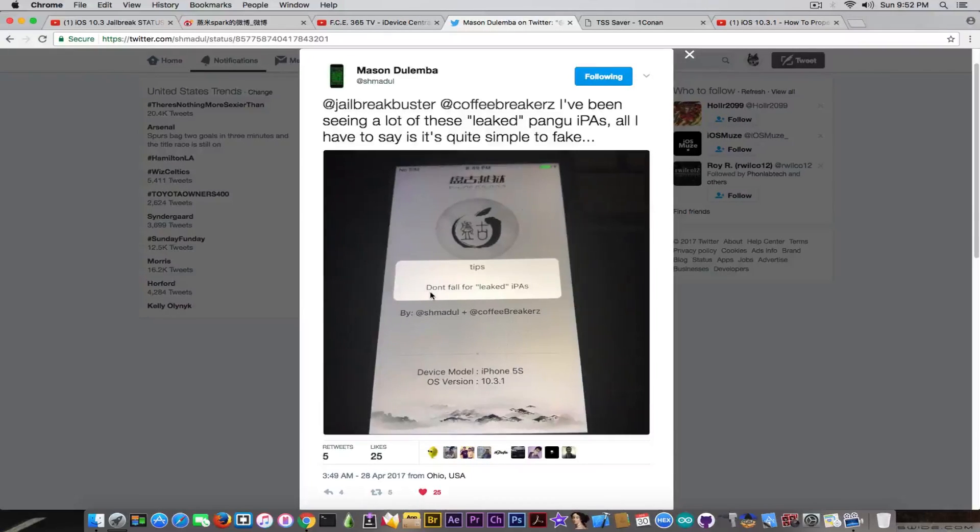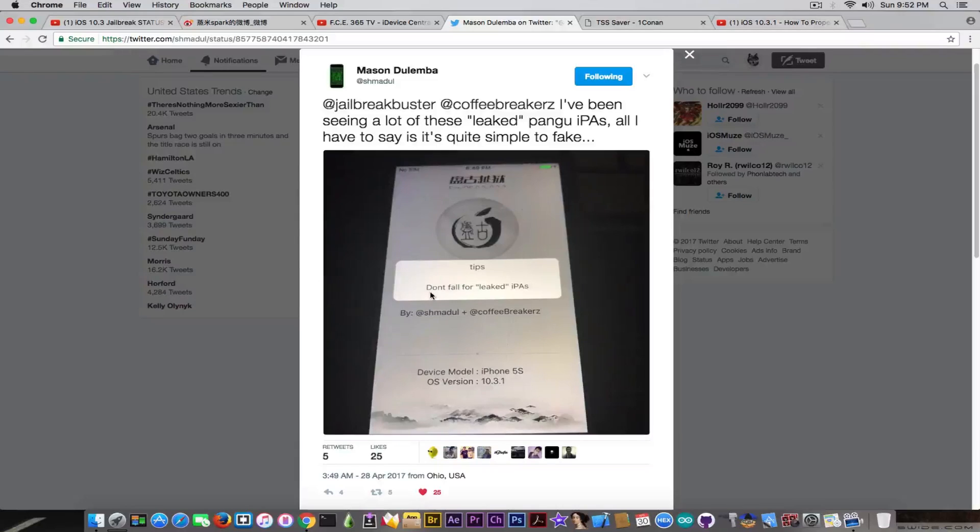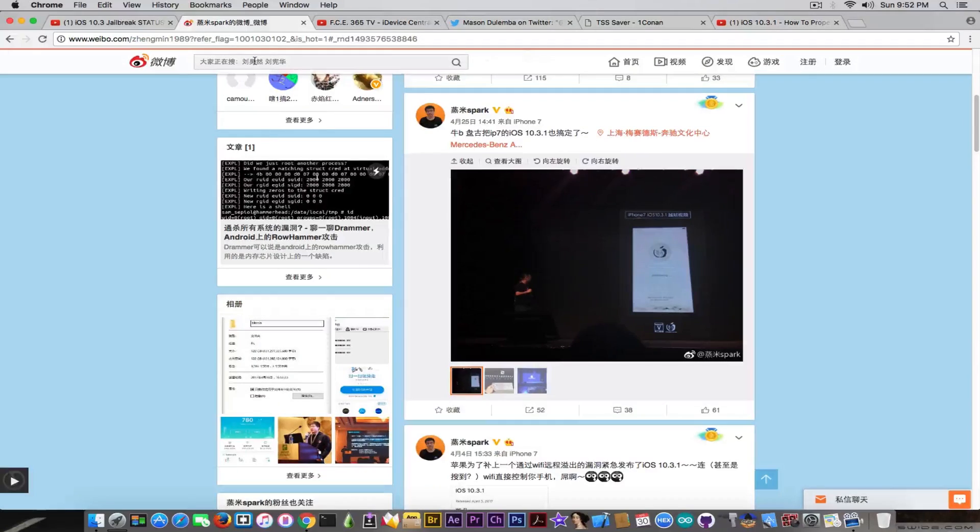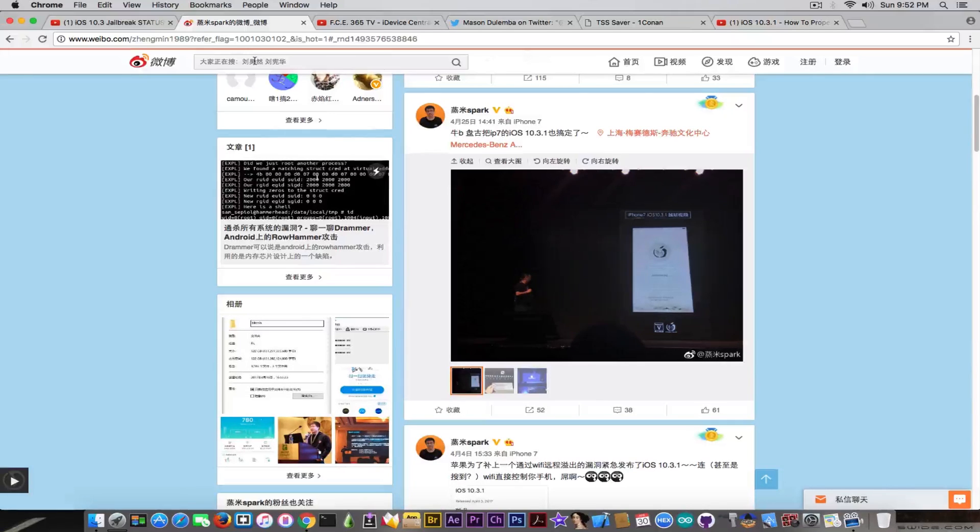There have been a couple of them in the past days. And of course, because of the fact that Pangu released the information about their interface, there are probably going to be more. And as you can see, his proof of concept in here just says don't fall for leaked IPAs. But a malware IPA might not be that nice with you next time. So make sure you're not actually installing those fake IPAs. Pangu hasn't released anything yet, they just demoed it.